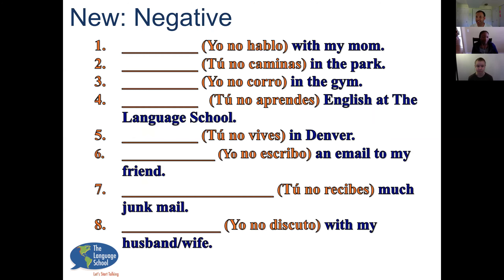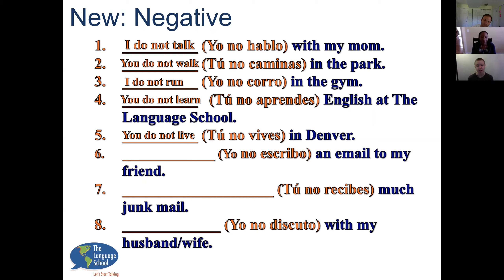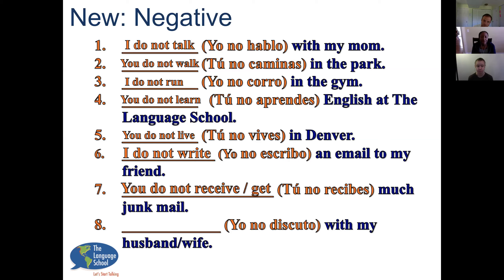Now let's practice with negative sentences. I do not talk with my mom. You do not walk in the park. I do not run in the gym. You do not learn English at the language school. You do not live in Denver. I do not write an email to my friend. You do not receive much junk mail. Both 'receive' and 'get' mean the same thing — you can use either one. I do not argue with my husband or wife.